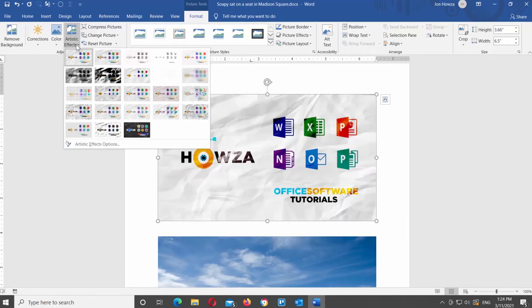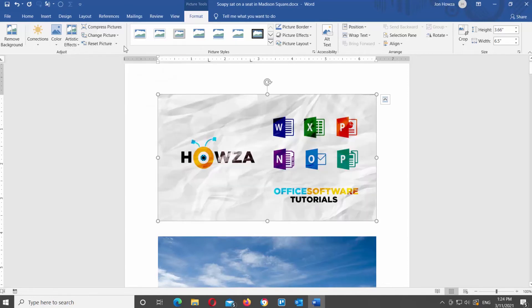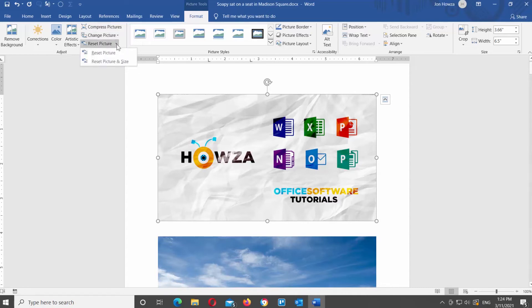Next up is a list of different tools. Compress Pictures is used to compress the image. If you click on Change Picture, you will see a list of options — you can find a new image on your device, online, or use icons to replace the current picture. Reset Picture will help you reset the picture to the original or reset its size.